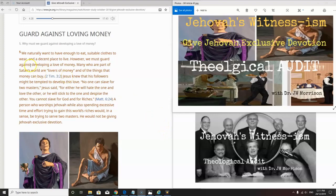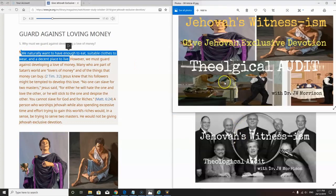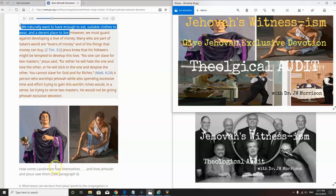Now they say we naturally want to have enough to eat, suitable clothes to wear and a decent place to live. What sort of statement's that? What has this got to do in any way, shape or form with guarding against or developing a love for money?